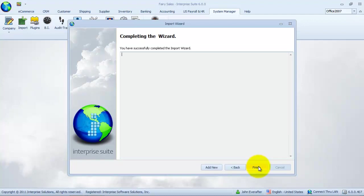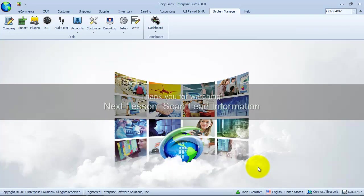Thank you for watching. In the third part of this exercise, we will learn another way of creating new leads using ScanLead.